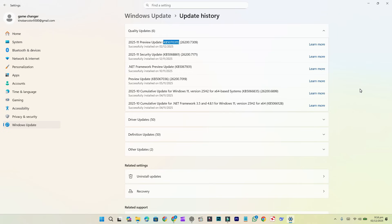This is largely the same update that was previously available in preview a few days ago. When it was in preview, it included 22 new features. Now with the public rollout, Microsoft has added 6 more features, bringing the total to 28 new features.